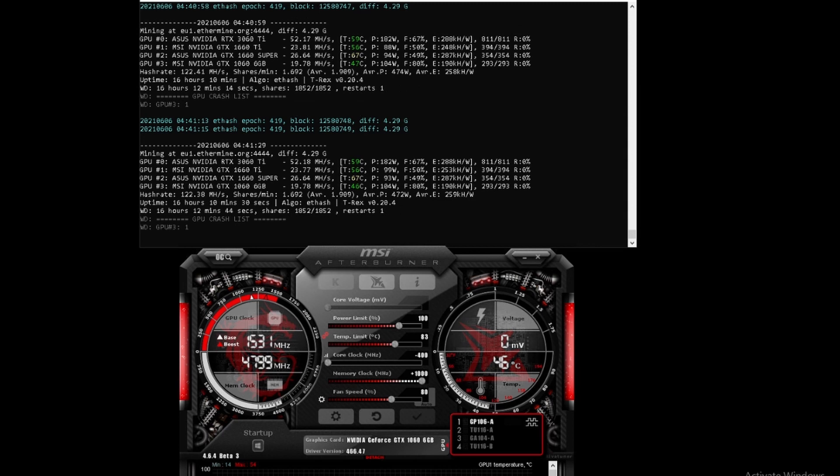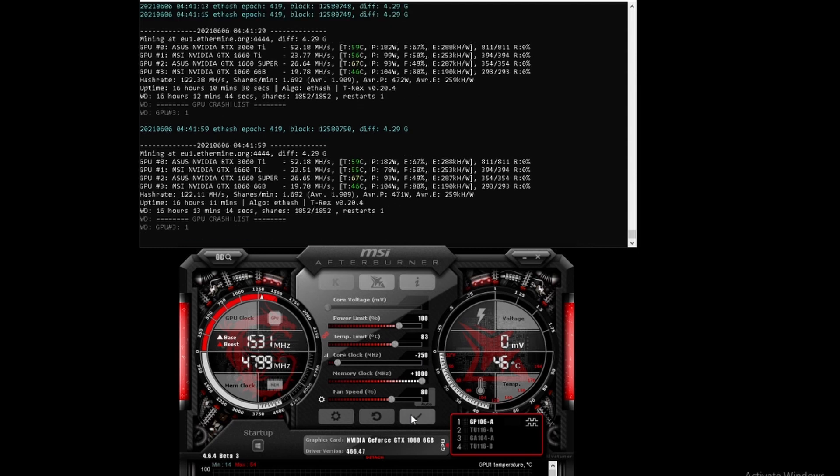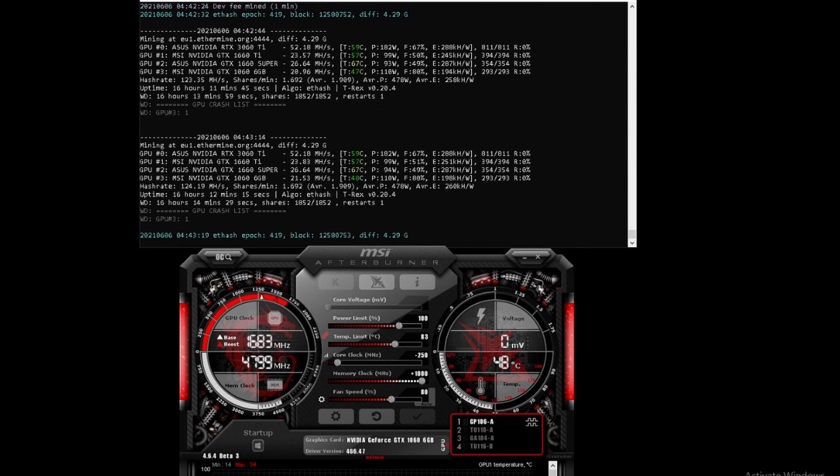Let's move it to the minus 250 range and see what happens. Does it go back up, does it go down further? This card has a funny curve. So minus 250 on the core clock has increased it slightly to 21.53 mega hash. I think that's the highest we've had so far on adjusting these.